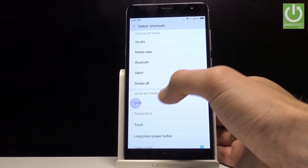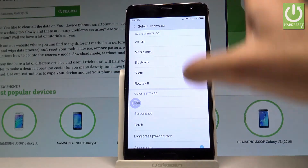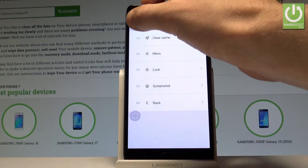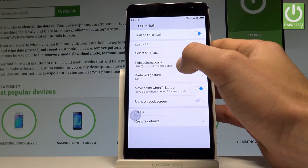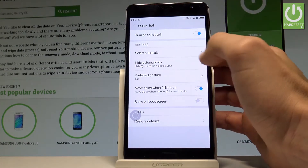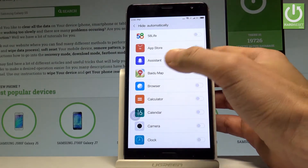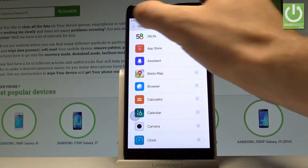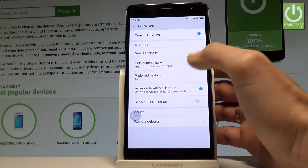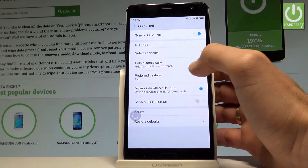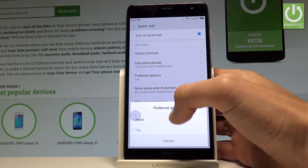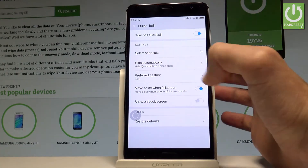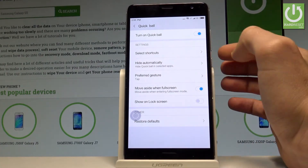You can choose the clear cache shortcut and switch it to some other one, for example silent or Bluetooth. You can also enable the hide automatically feature to hide some applications, and you can choose the preferred gesture — right now it's tap, but you can also use swipe.